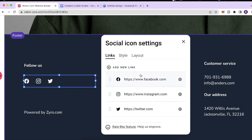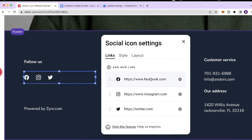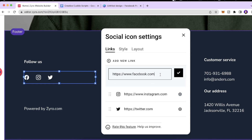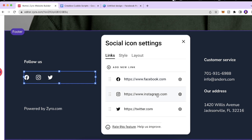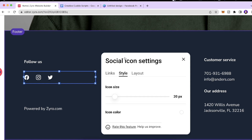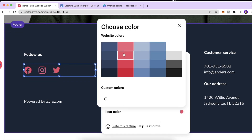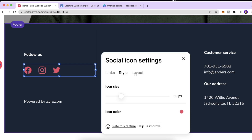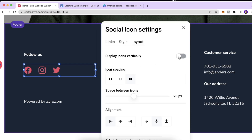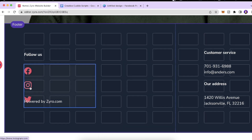I also want to show you the Social Links icon. When you click 'Edit Social Links,' you can set your own custom links — click the settings for Facebook, click Edit, and put in your page's Facebook link. You can do the same for Instagram and Twitter. Under Style, you can increase or decrease the icon size, change the icon color, and under Layout, you can display the icons vertically and adjust the spacing between them.